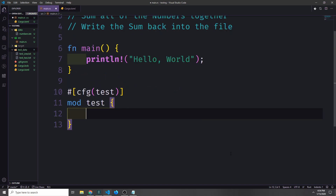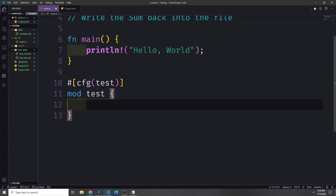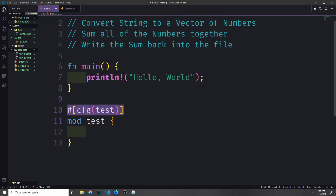In Rust, most unit tests go into a test sub-module inside of the file where you're going to test the code. All of our code is going to reside in main.rs, so I've created a sub-module here called test. Because we've got this cfg proc macro, we can assure that even though we're adding a bunch of code to main.rs it will not get compiled when we compile our application for production — this sub-module only gets compiled when we run our tests.